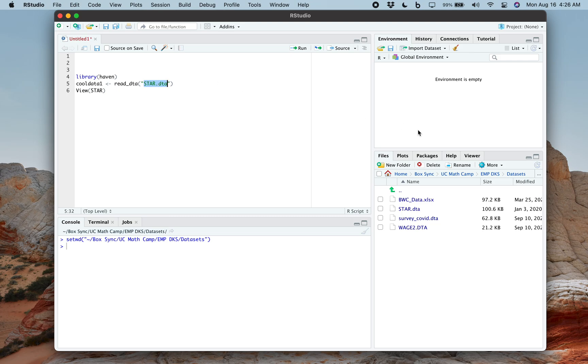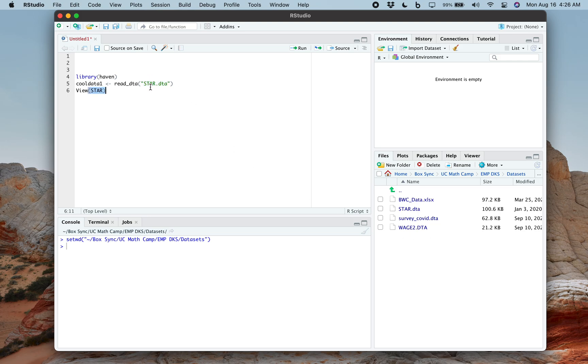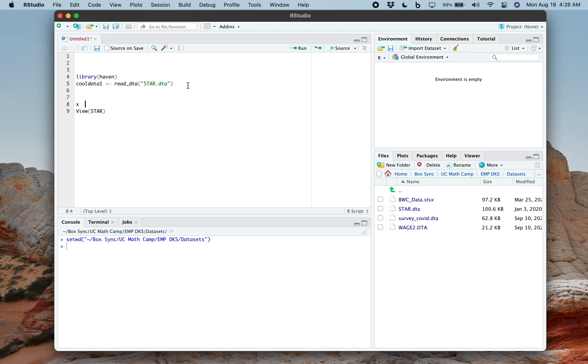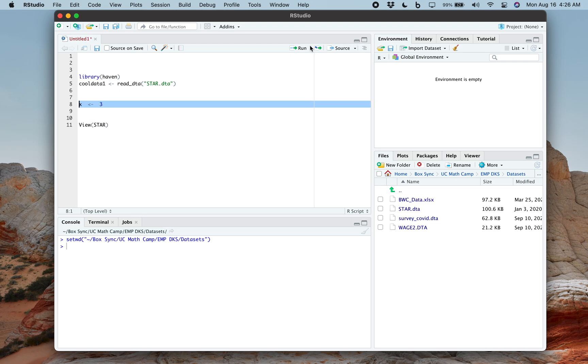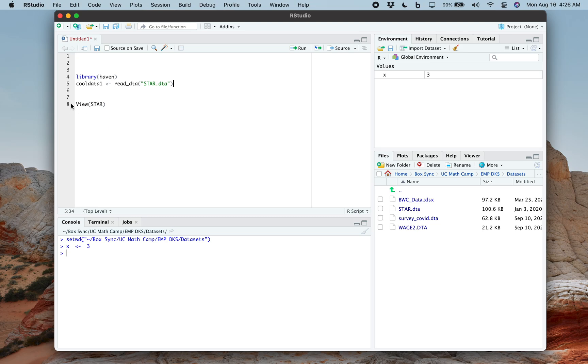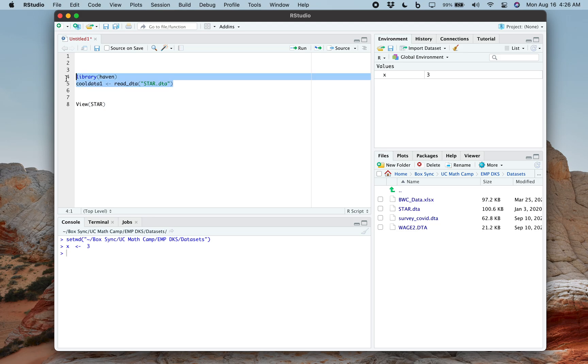Often people will just name data sets like data set one. And you might have a bunch of data set ones for many different years, or semesters or classes. And so you've got to make sure your working directory is right so you're opening the correct data set one. But here, this is a unique enough name. And just like in the past we said x assign three, and that made x have the value three, what this is doing, let's see what happens when we do this. We got to do library haven before that. So I'm going to run both of those.